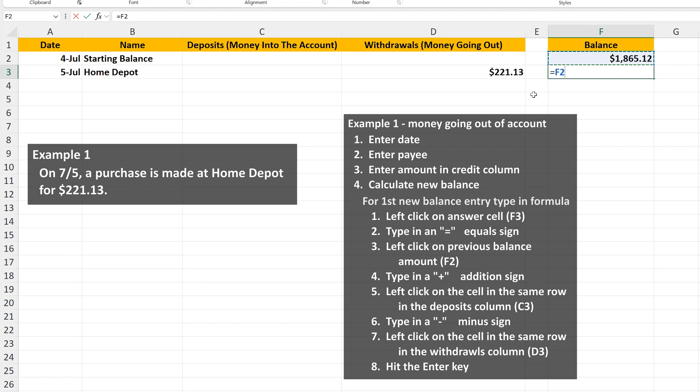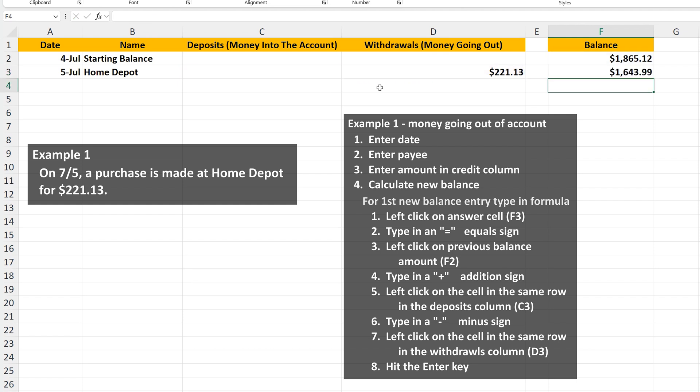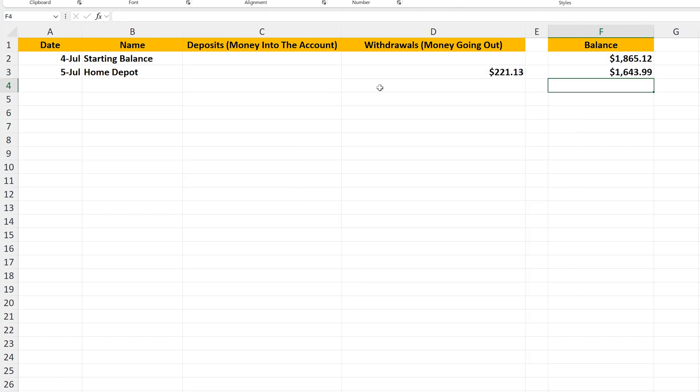Then we're going to type in an addition sign. Then left-click on the cell in the deposits or money into the account column C, cell C3. Now we type in a subtraction sign. Then left-click on the cell in the withdrawals or money going out column, column D, cell D3. And then hit the enter key. And we have our new balance of $1,643.99.